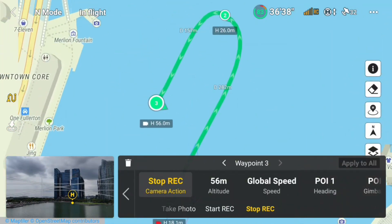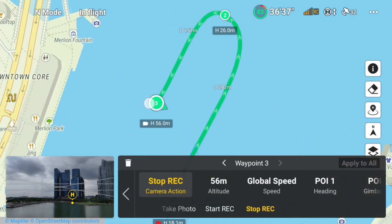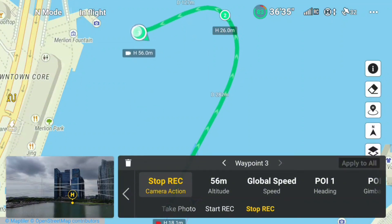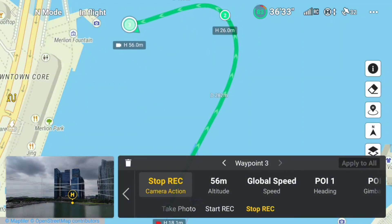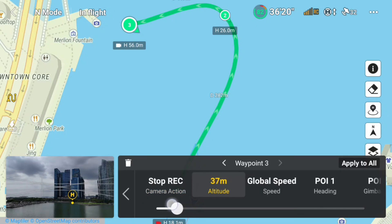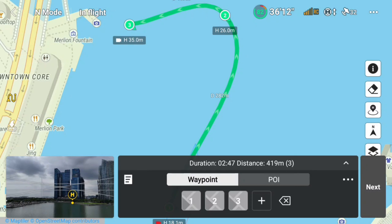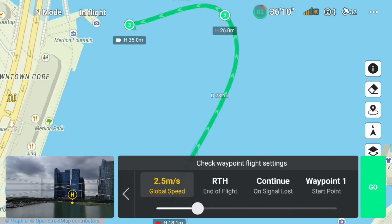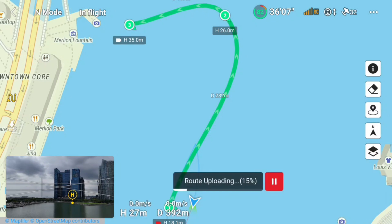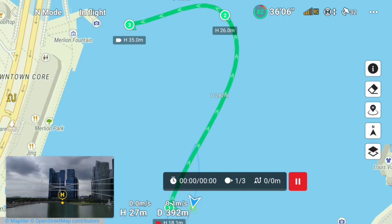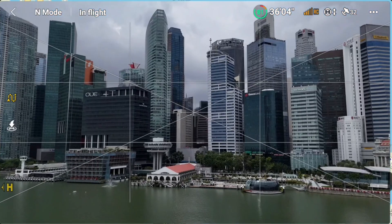To test further, I changed the waypoint and elevation to see if the flight path would do what it should. I moved back the third waypoint so there will no longer be a sharp curve. Let's restart the mission and see how it now behaves with the new waypoint settings.